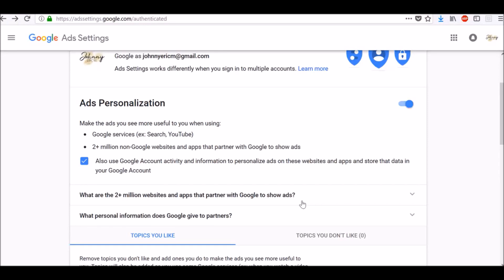Google won't use your Google account activity and information to personalize ads on the websites and apps that partner with Google. And you will still see personalized ads on those websites and apps, but they won't be based on your Google account activity and information.